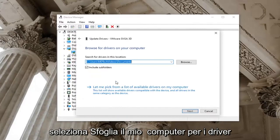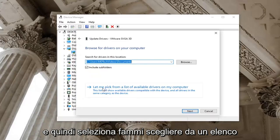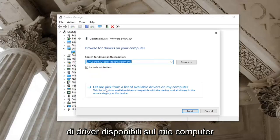Select browse my computer for drivers and then select let me pick from a list of available drivers on my computer.